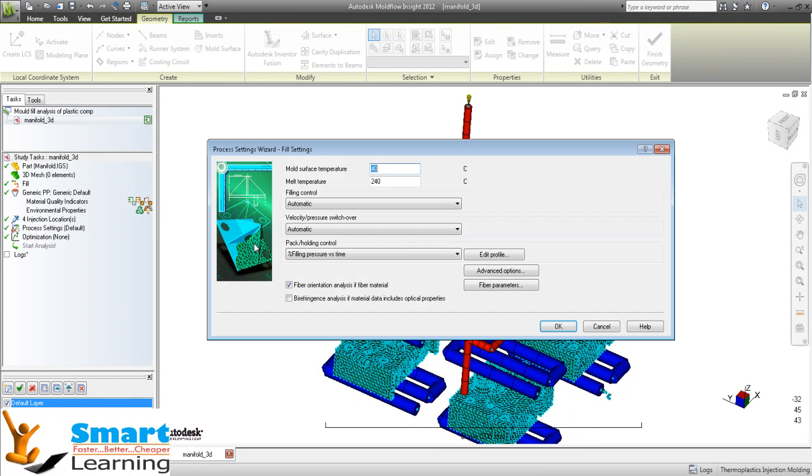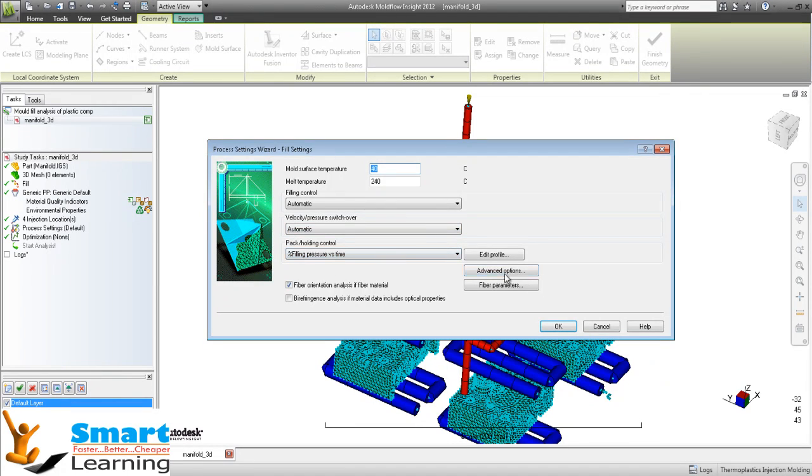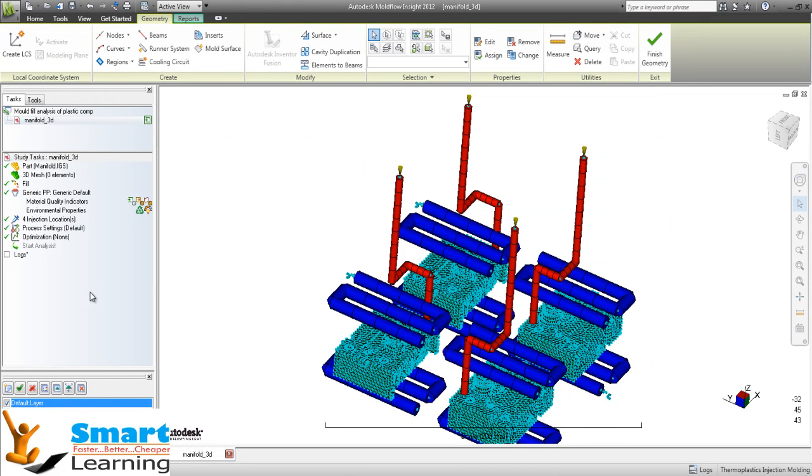After that I will go to the process settings where you can see the filling controls, velocity and pressure switchover which is automatic, and packing and holding control you can see.